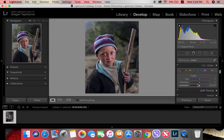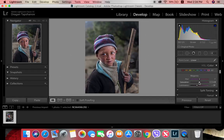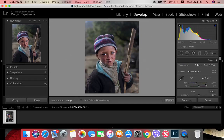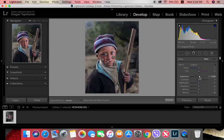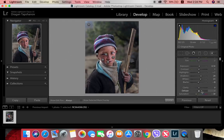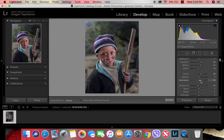For the final color finesse, I lower the purple and magenta — we don't need those colors too much. And don't forget his hand: just a little brush work with higher saturation, whites, shadows, clarity, and sharpness.